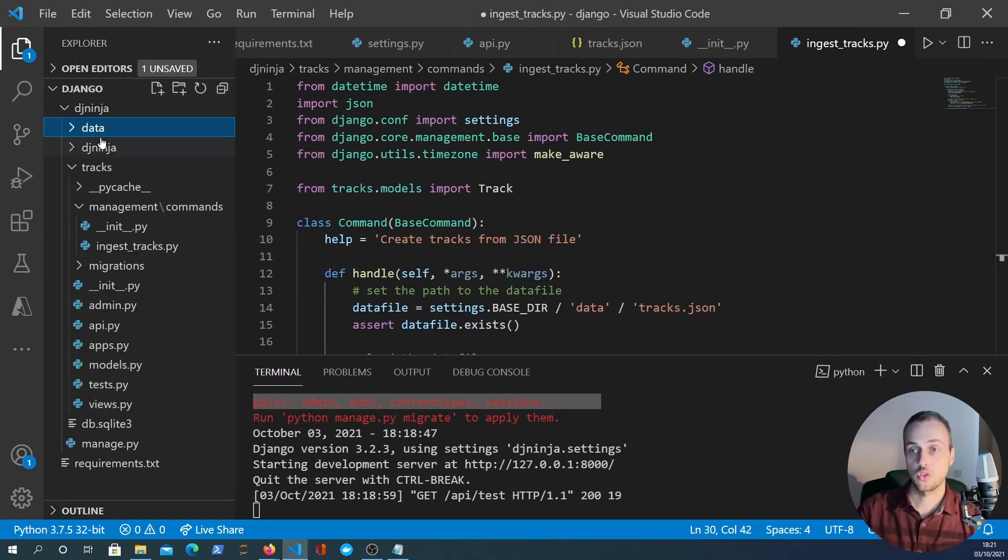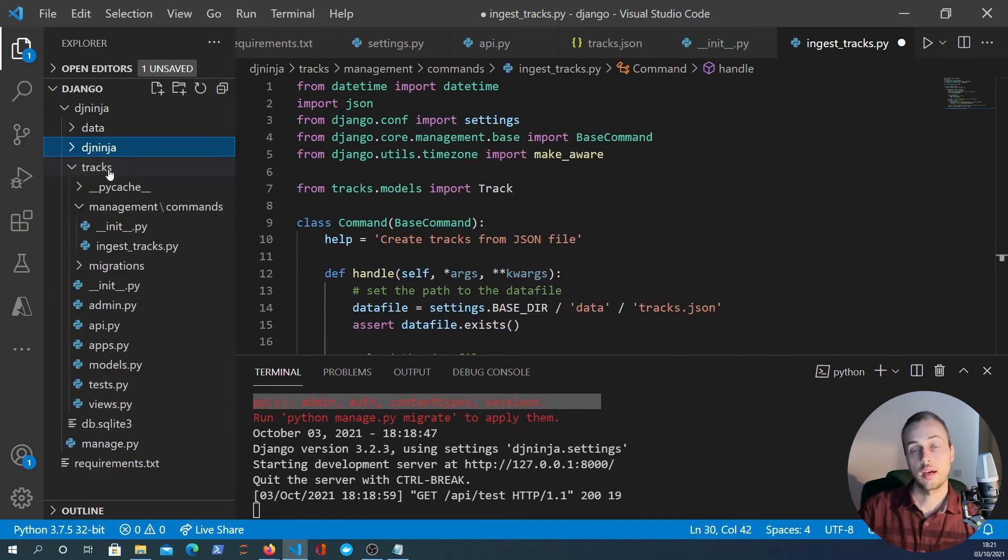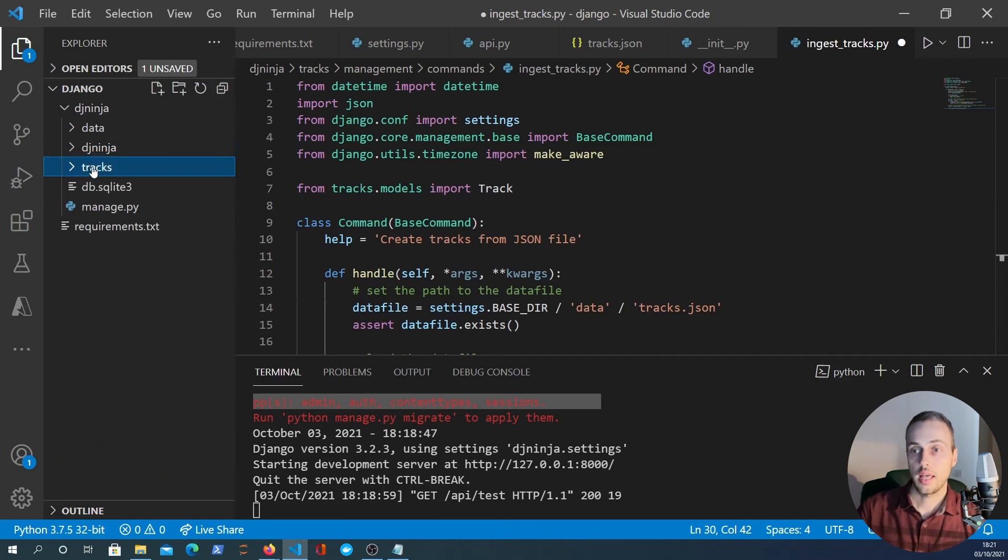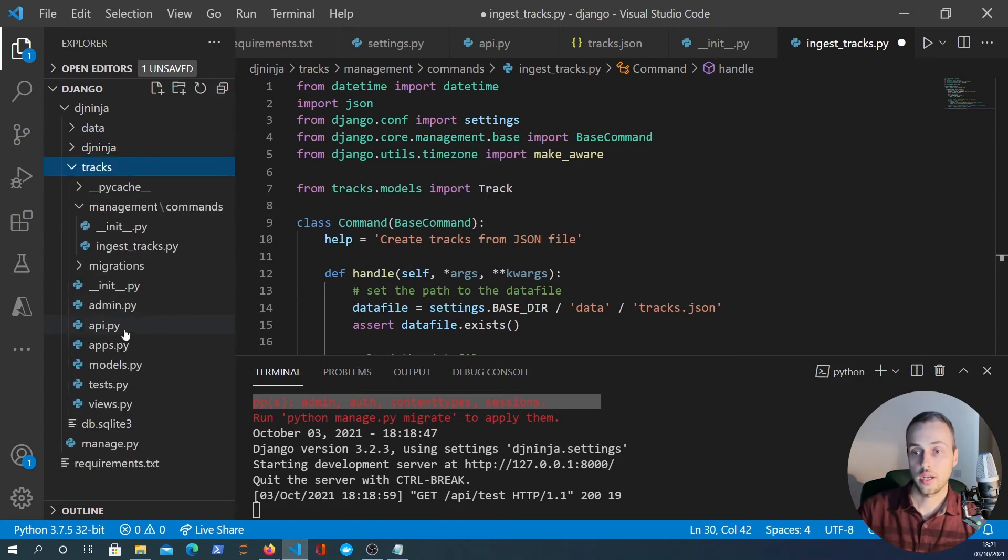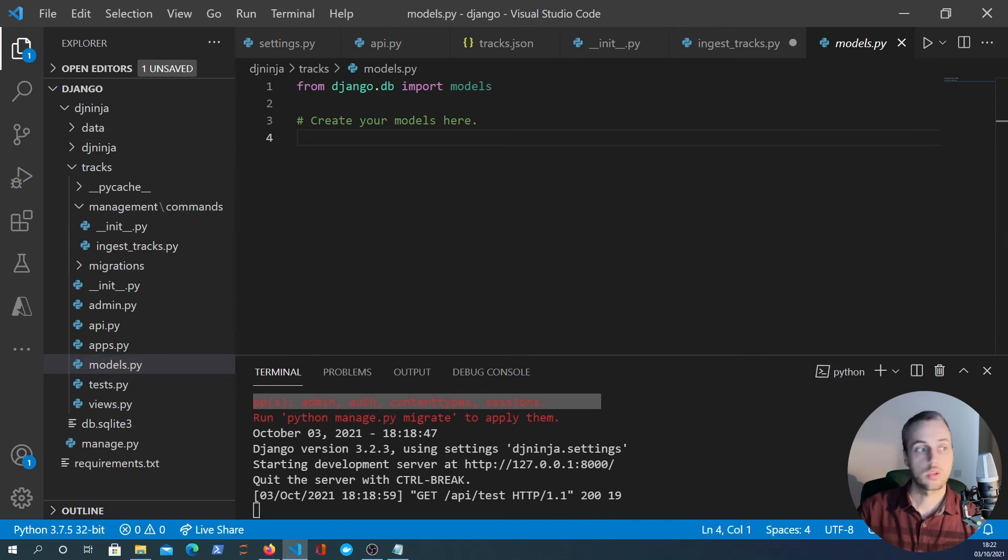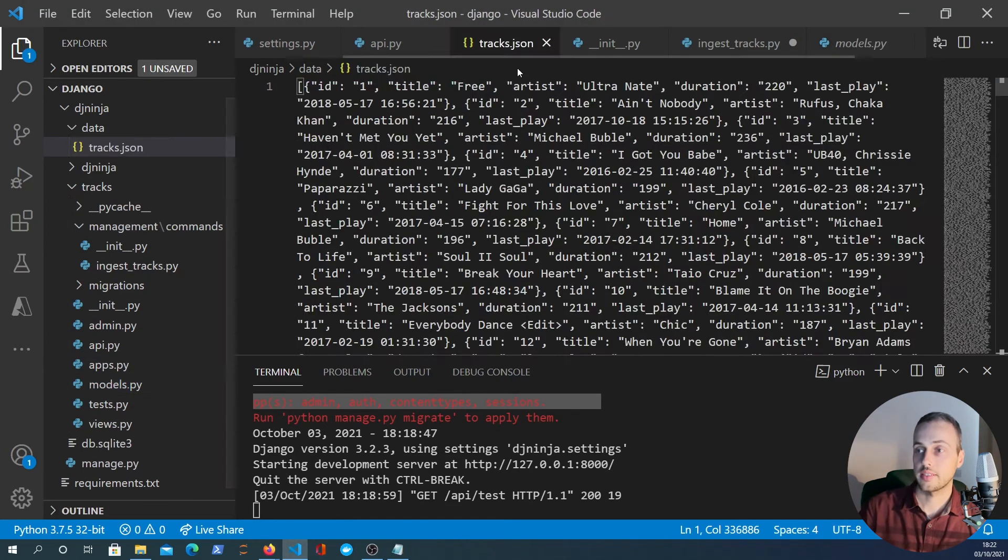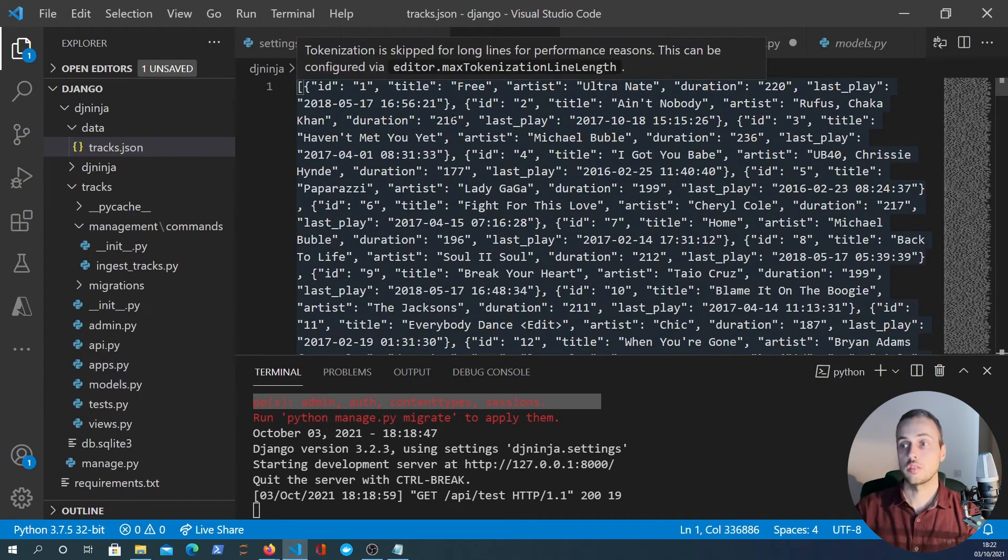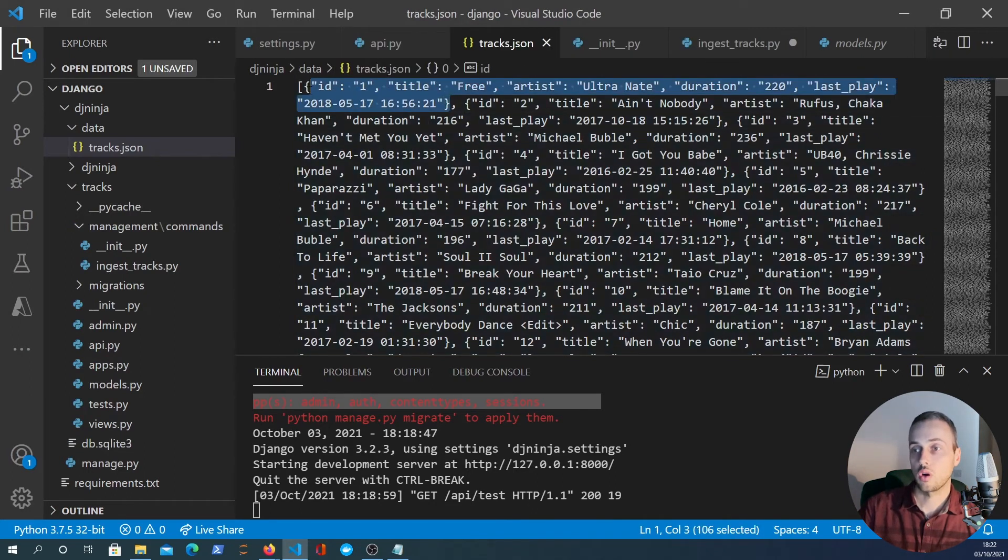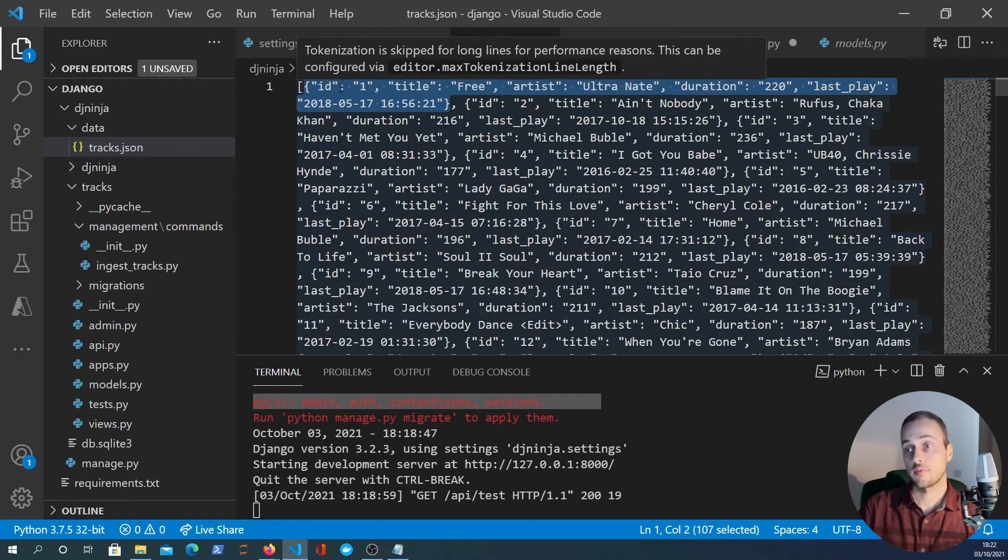So let's paste this content in here and I will explain this code in a minute, but we have one more step to do on top of that - let's create a model to represent a track in the database. Within the tracks app we have a models.py file and we're going to model this data off of the tracks.json file.